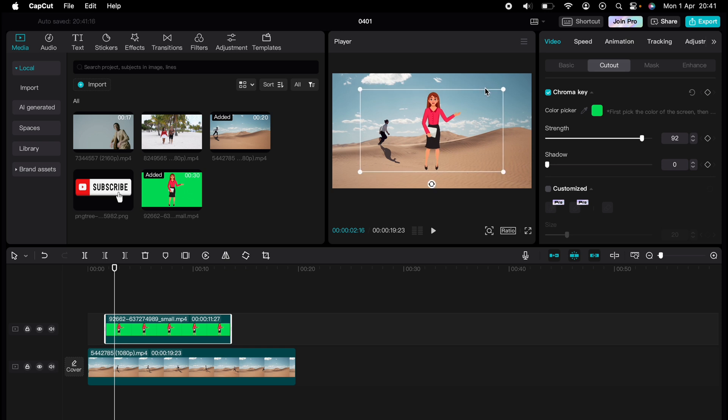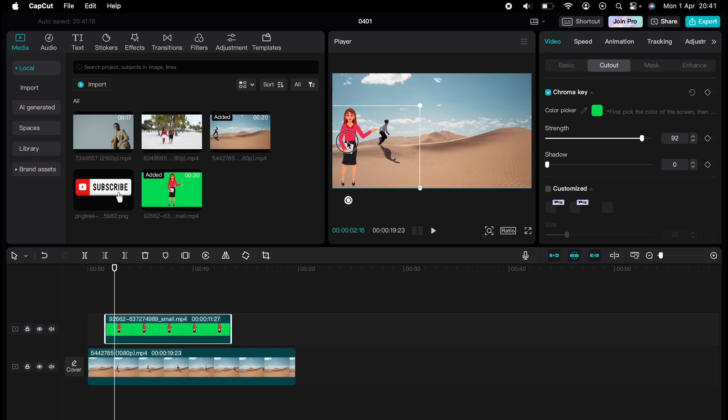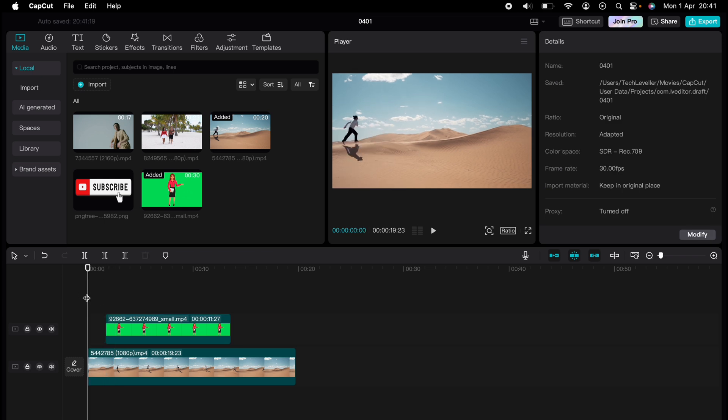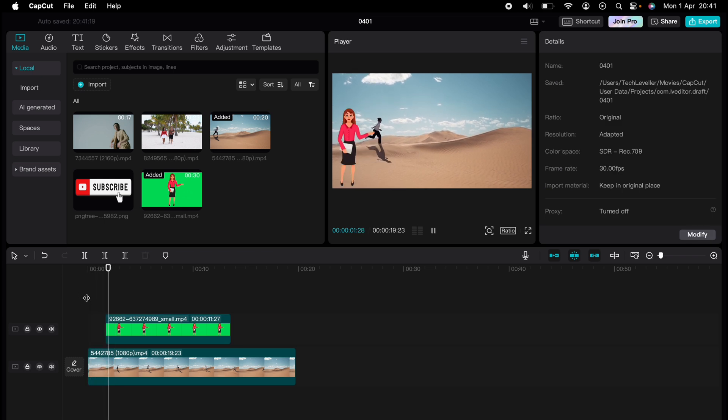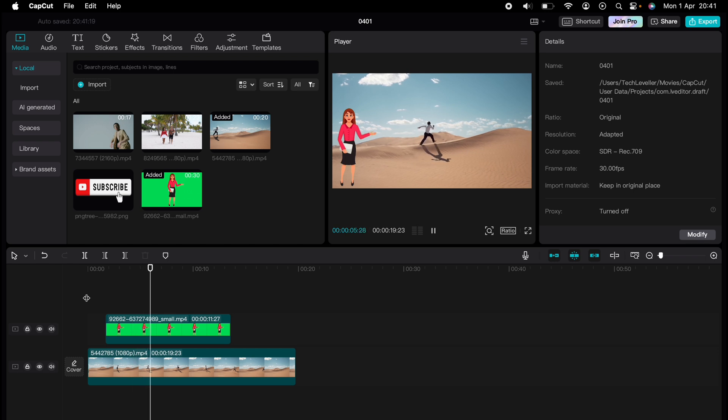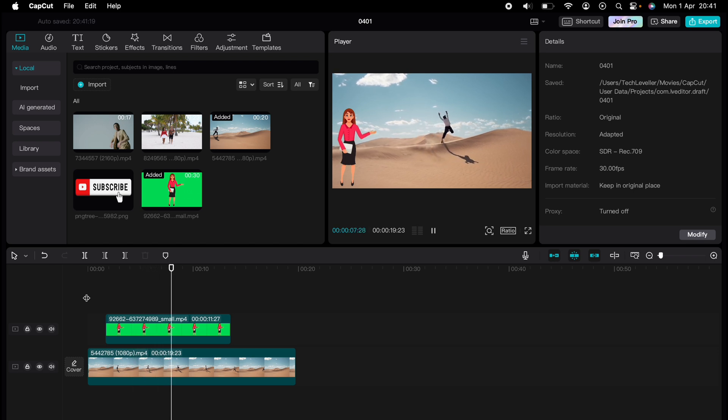Then you can adjust the lady on the screen and there you go, you can now see the bottom clip. This is a very basic way how to do green screen, however it's that simple on CapCut. So that's how to use the green screen on CapCut.